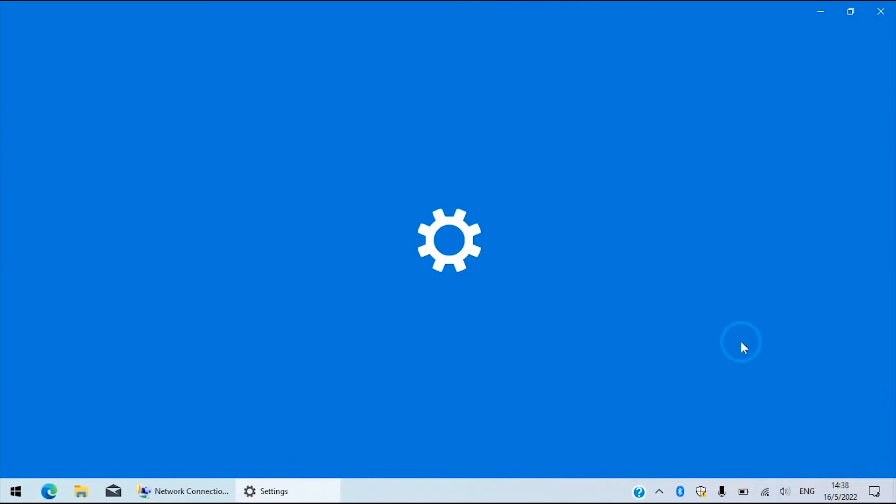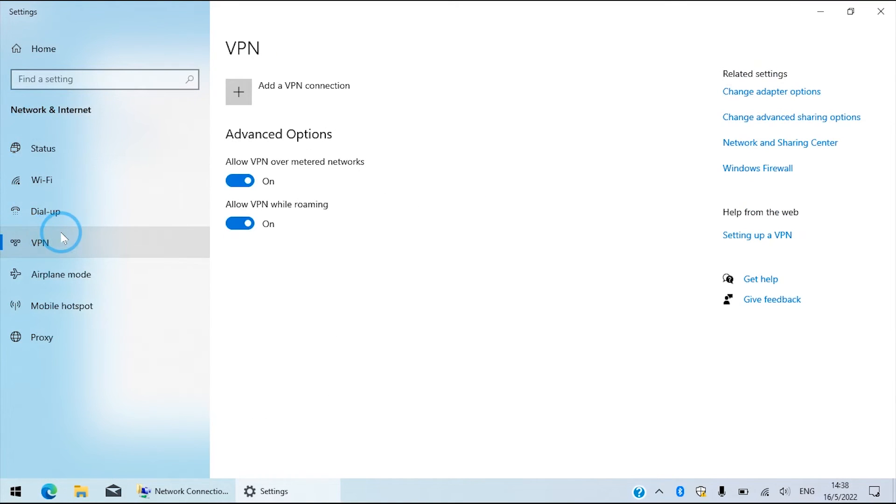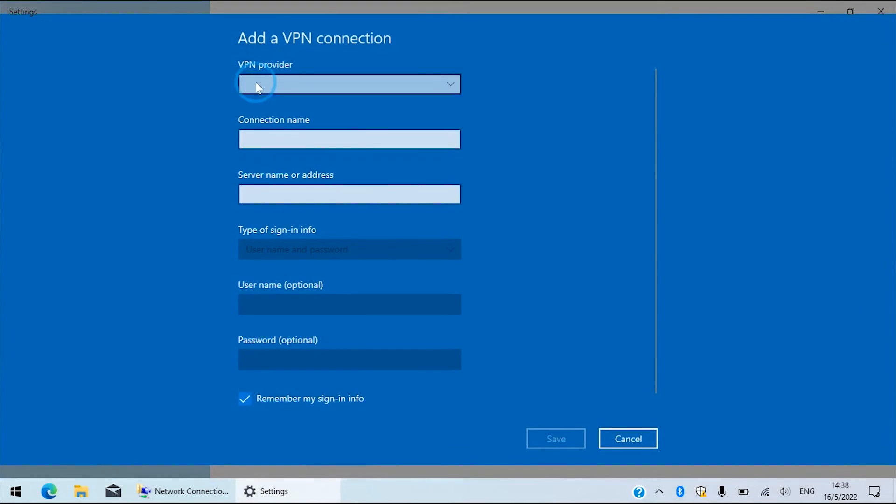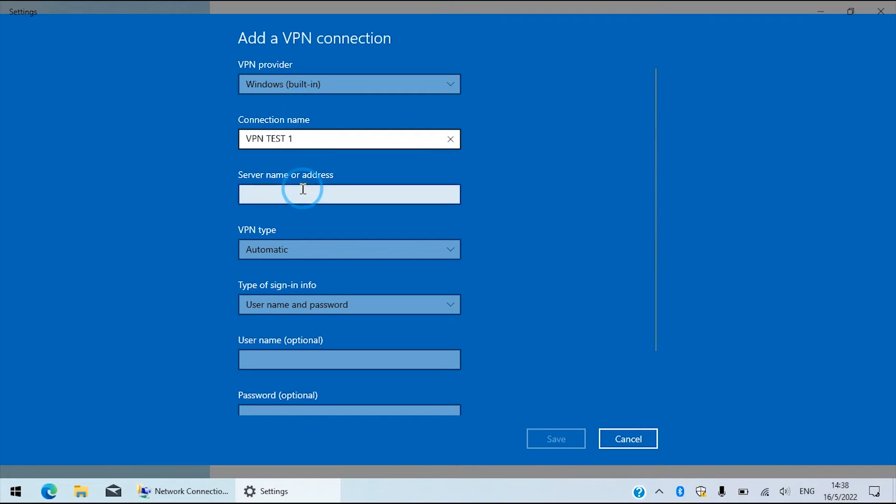Then we go to the VPN tab and select add a VPN connection. Windows built-in is the default value. We then name the connection and provide the parameters we already configured in the server.